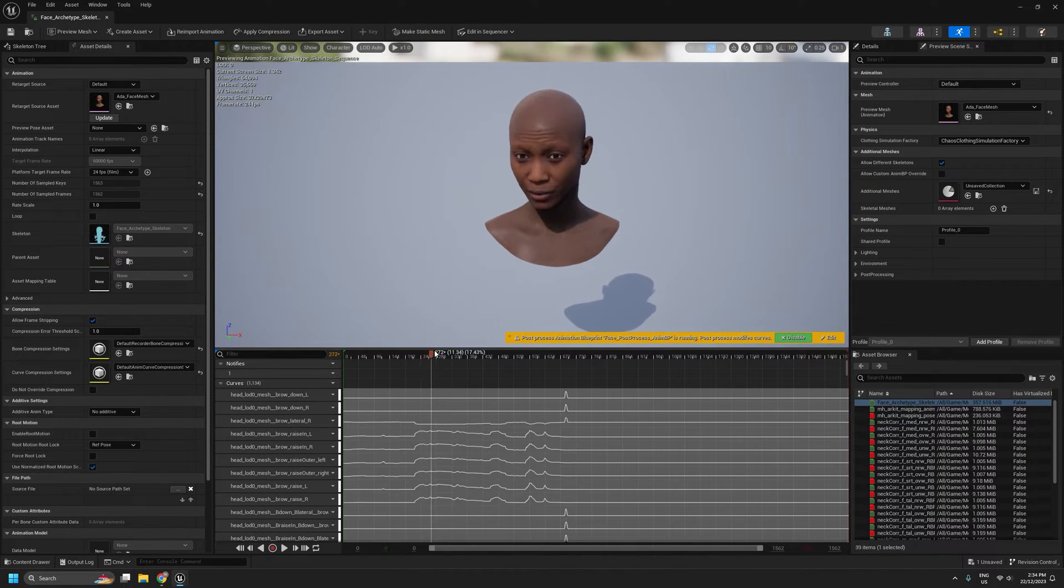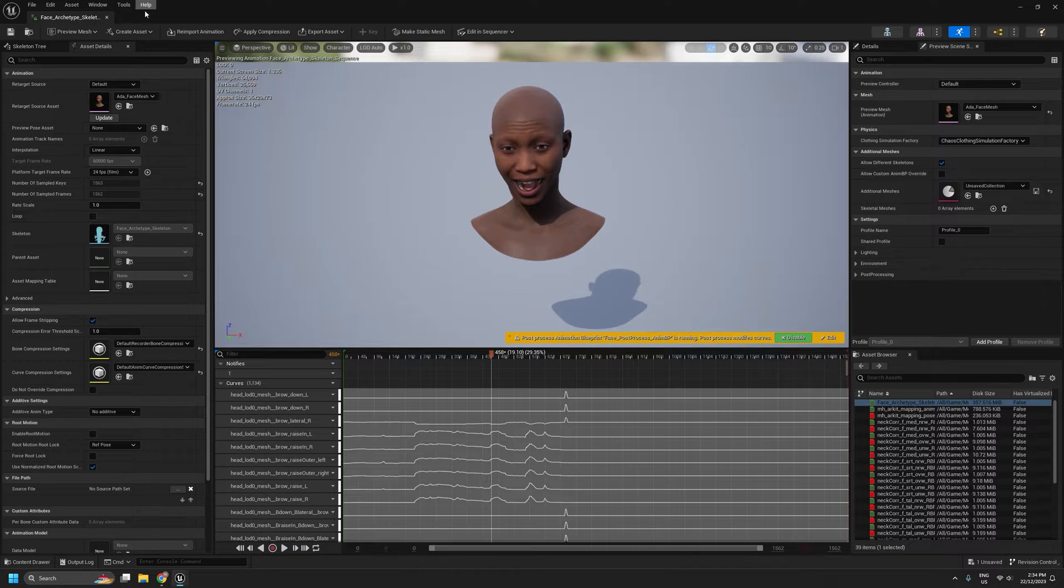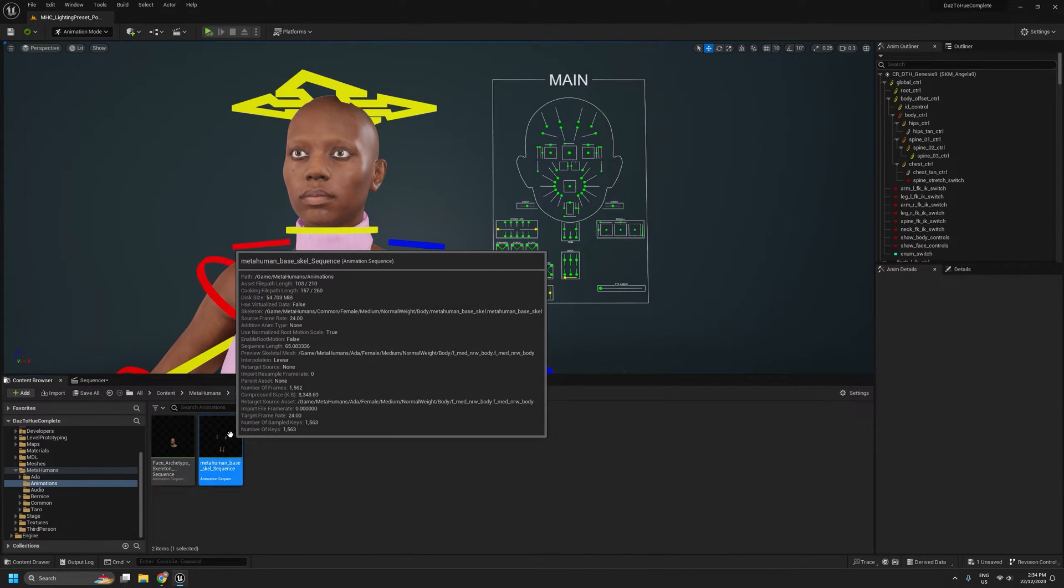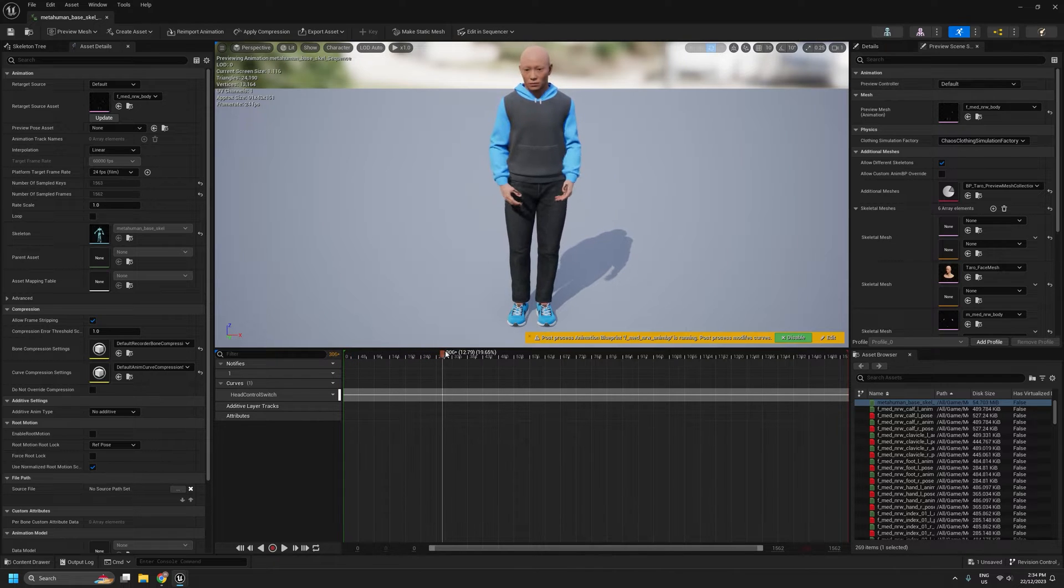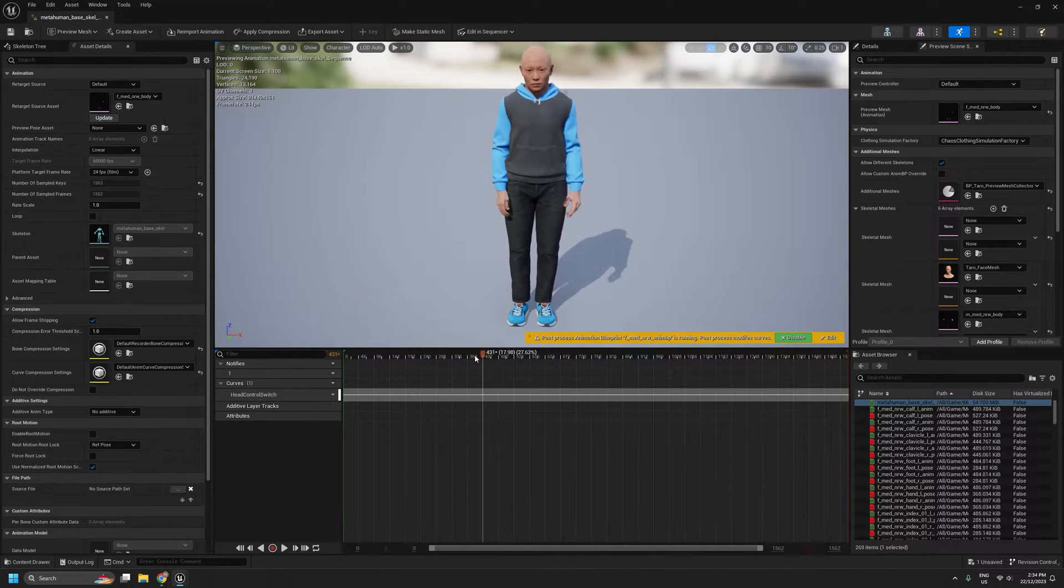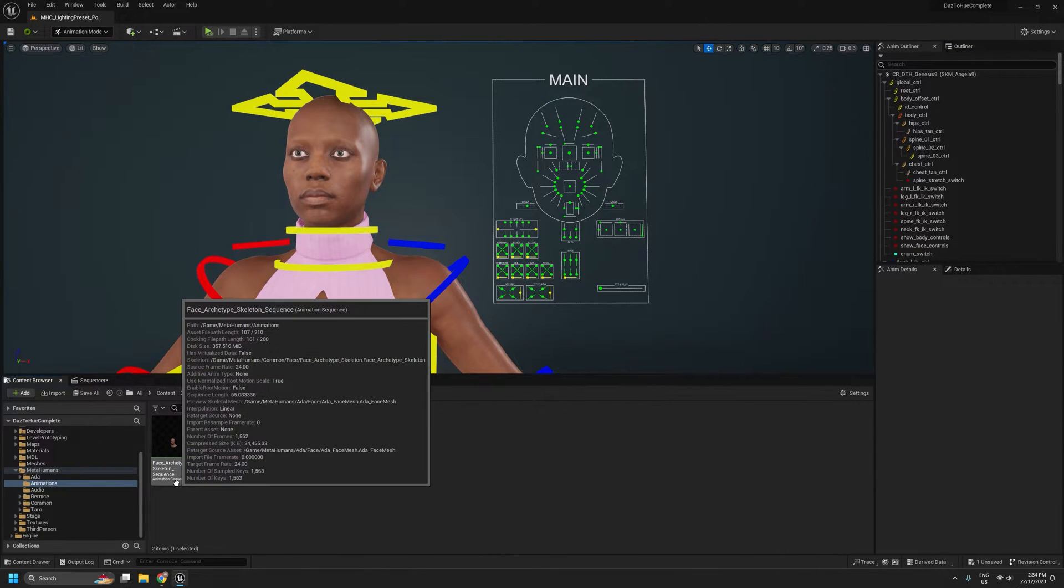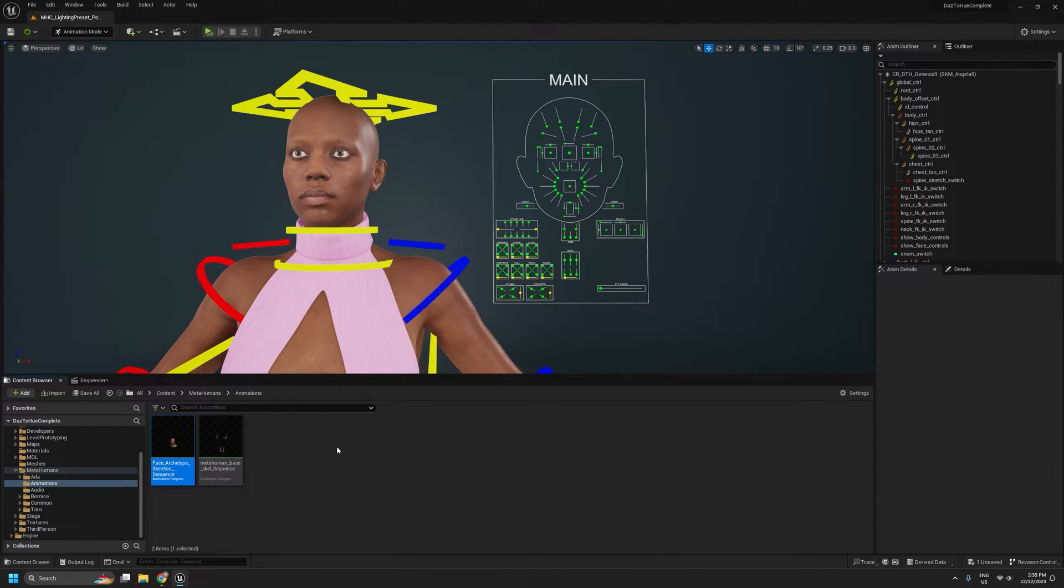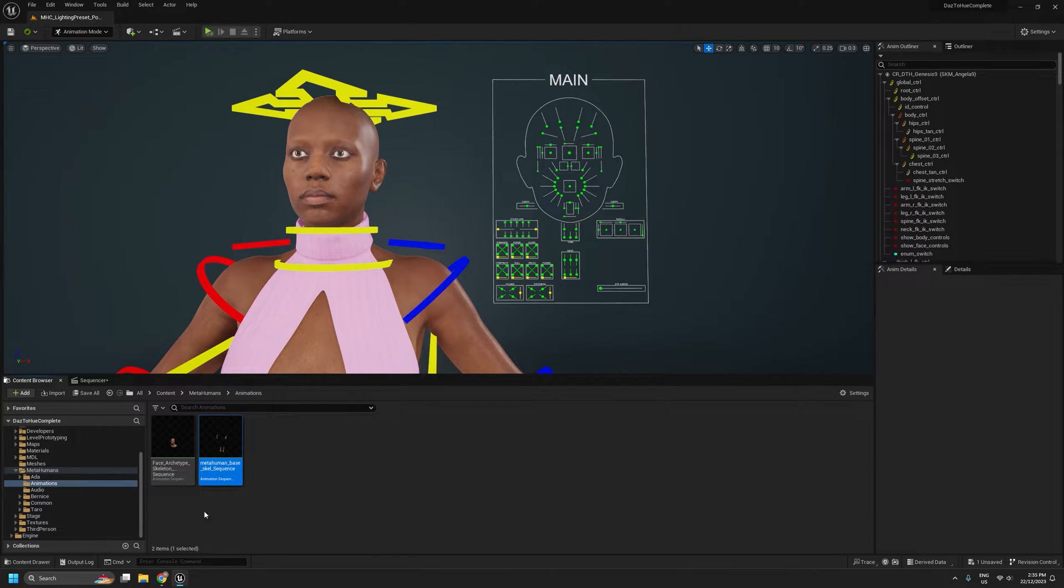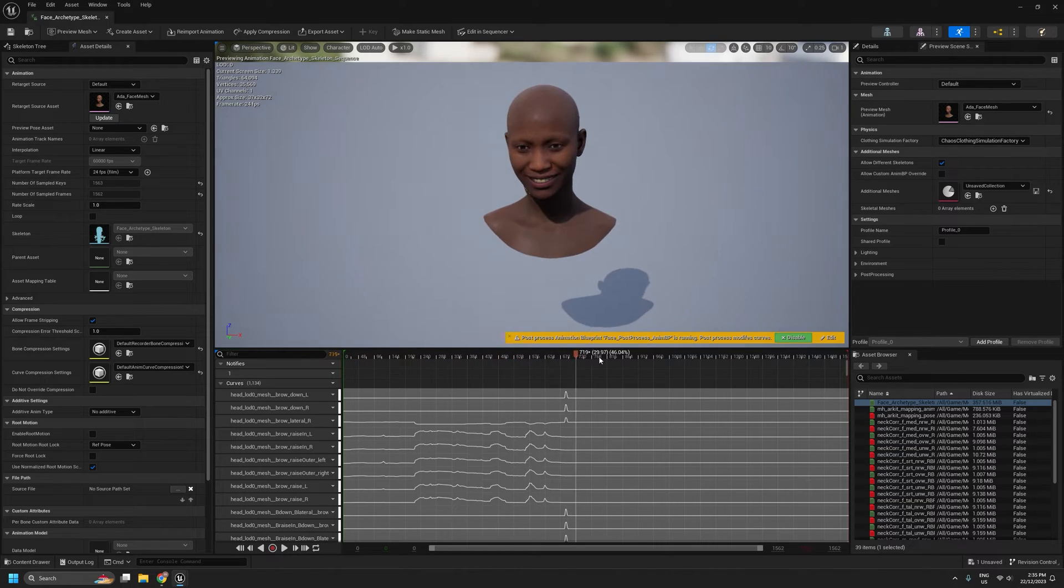This is obviously still running on a MetaHuman skeleton, and I also have the corresponding body animation that goes with that. Also still running on a MetaHuman. So the starting point for this workflow is an animation sequence. So however you are recording your MetaHuman animations with your iPhone or whatever, the end result that we need to start from is an animation sequence of the facial capture.